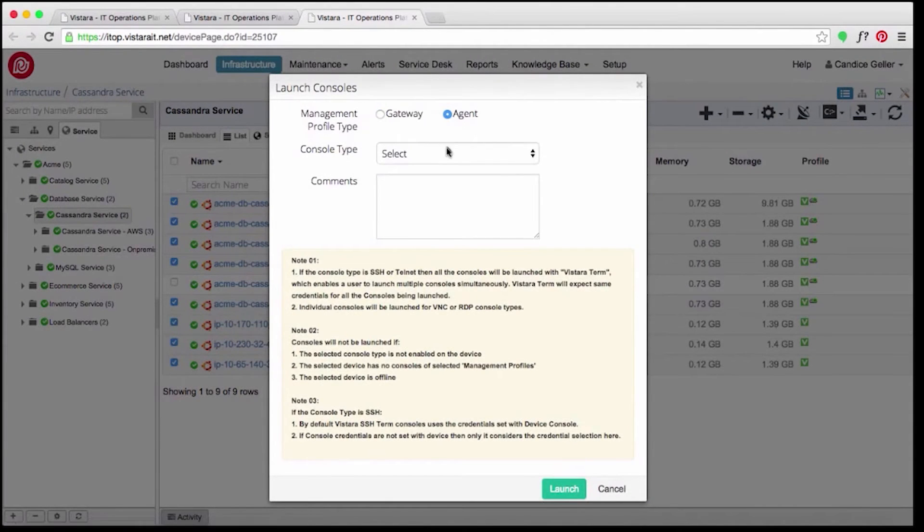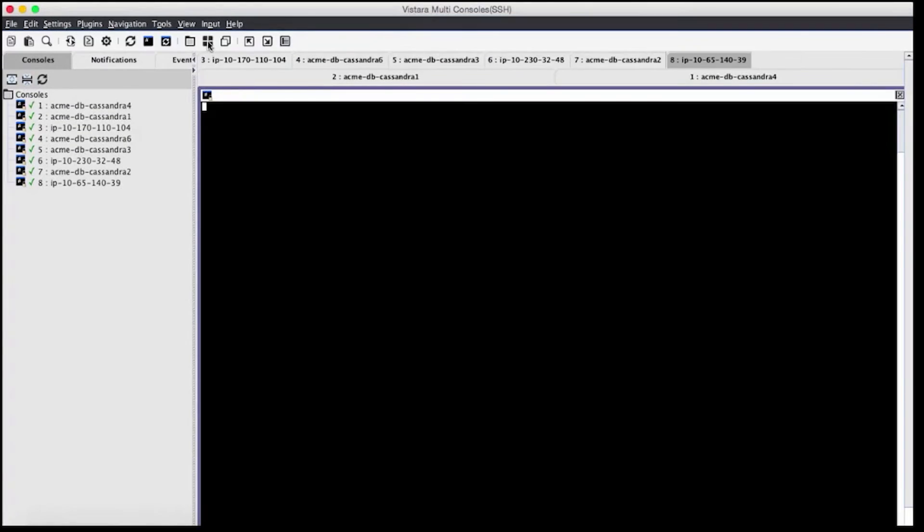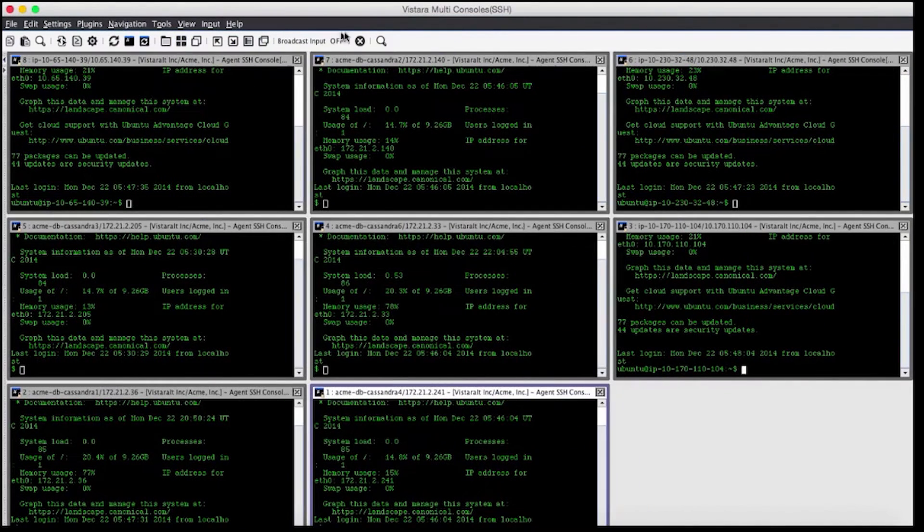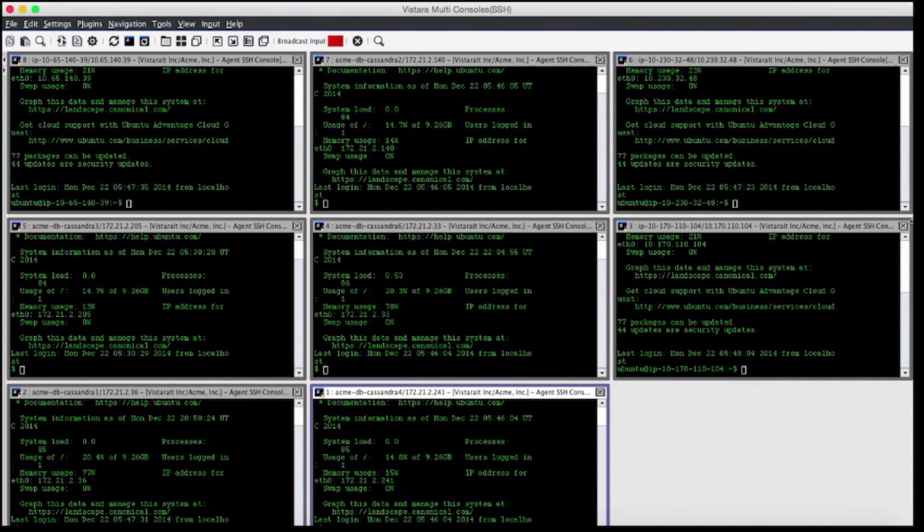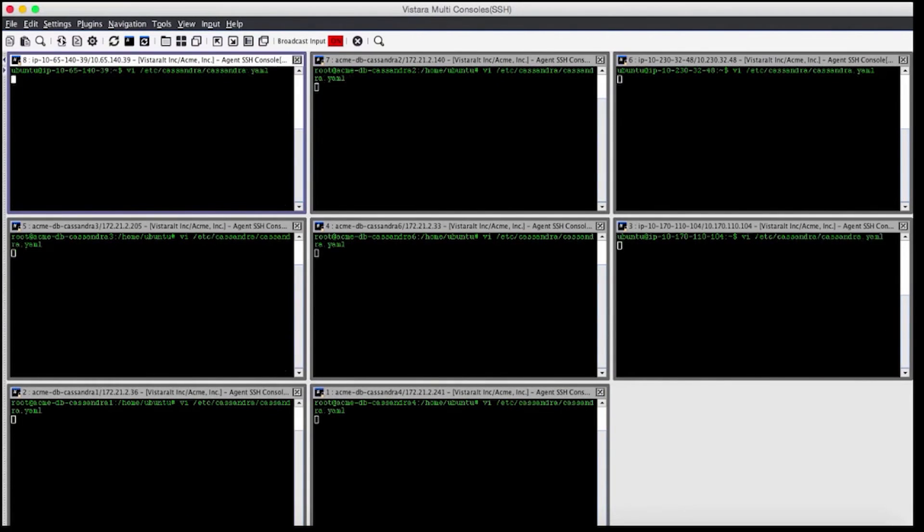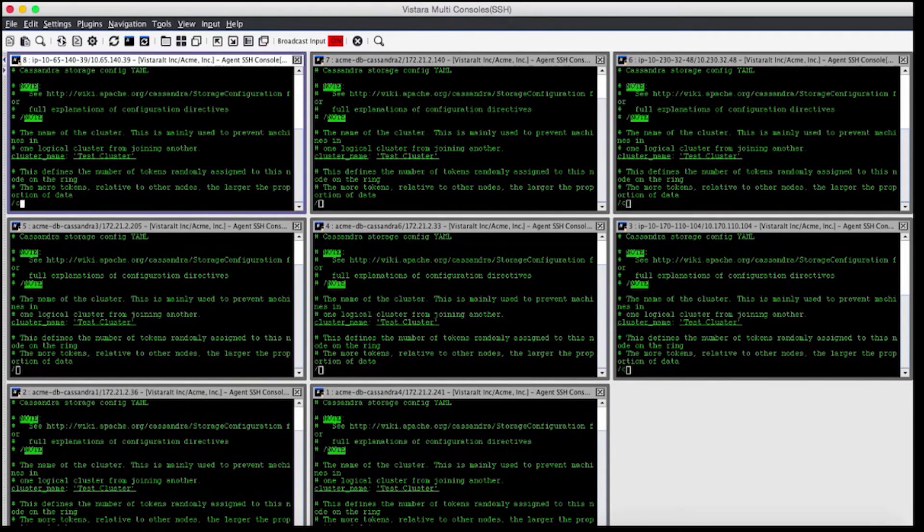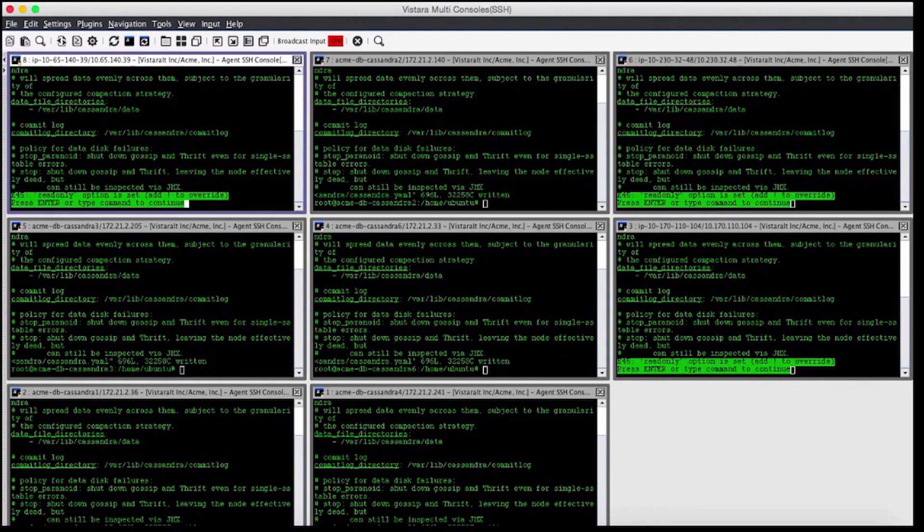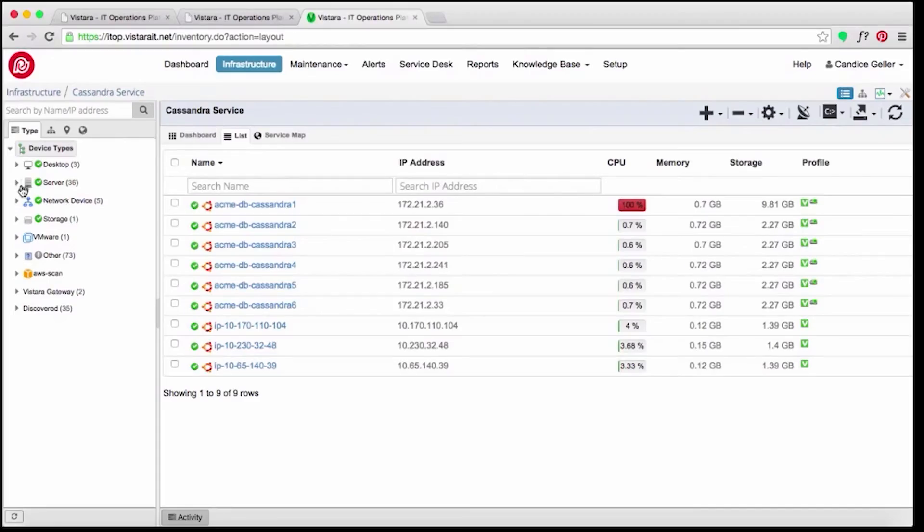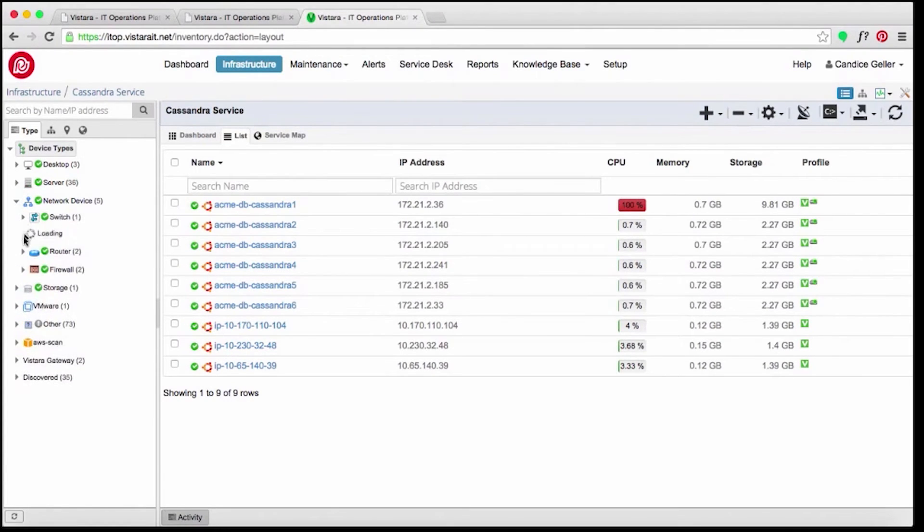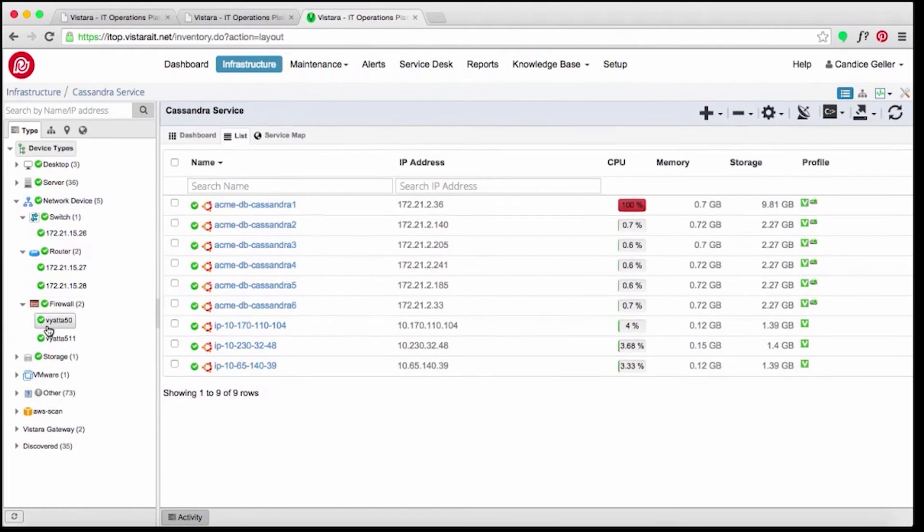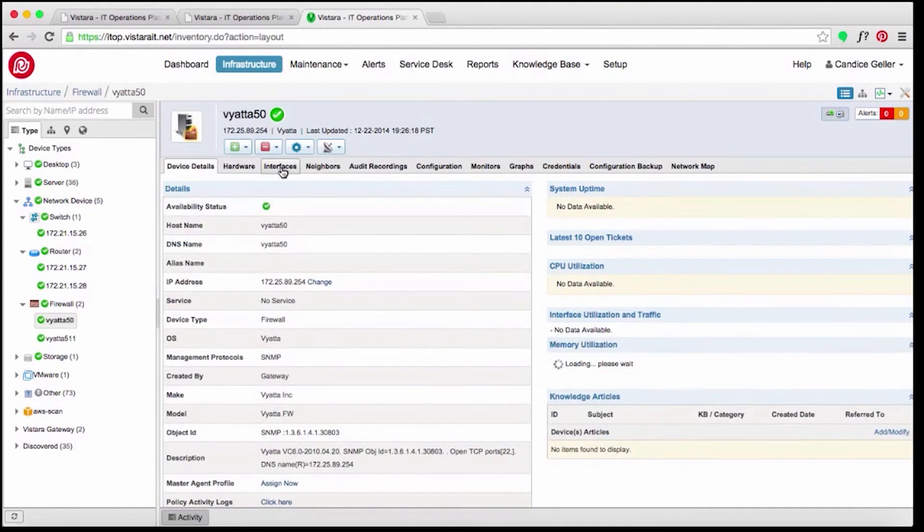She opens the service map for the e-commerce application to launch consoles for the Cassandra nodes in the database. Armed with Joe's good work from the night before, Candice remotely opens a tunnel to securely access the consoles for the remaining nodes and fixes the issues across nodes in Acme's data centers and public cloud. The knowledge base article noted a possible network component to the IO wait issue, so she checks on the network devices to confirm that there are no issues. All clear.